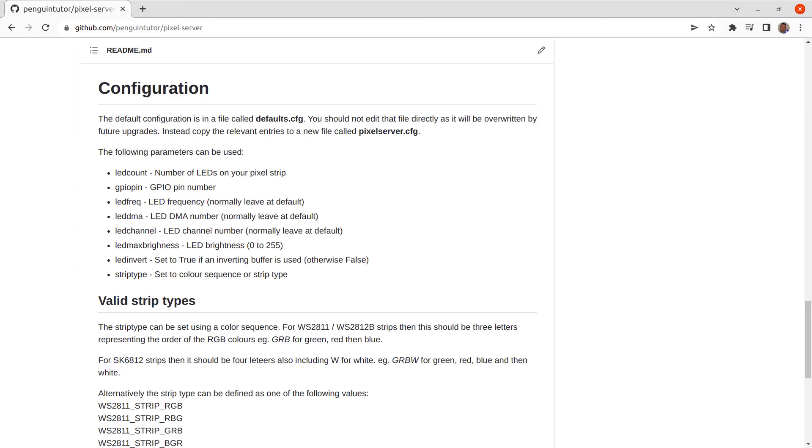If you are not using the default settings, and you probably need to change at least the number of pixels that you have, you can configure that by making a copy of the defaults dot cfg file to a new file called pixelserver dot cfg. You can then change any of the settings as per the readme dot md file included in the github repository.